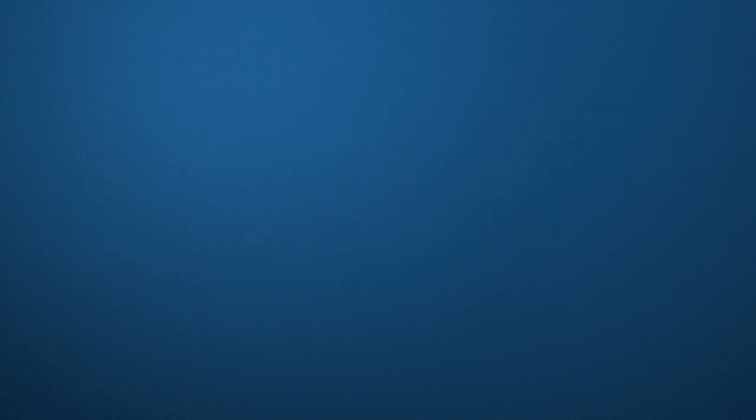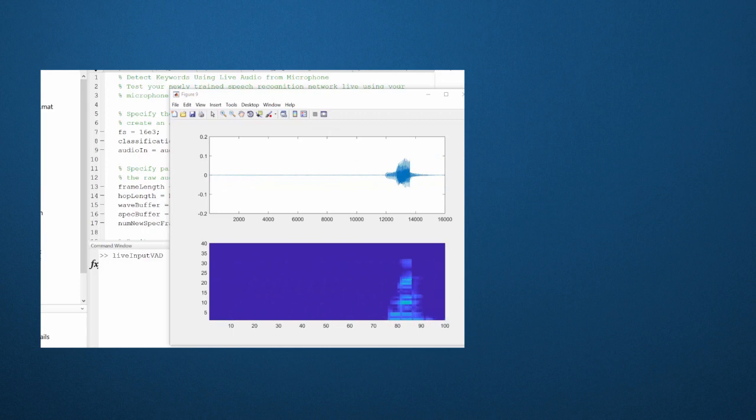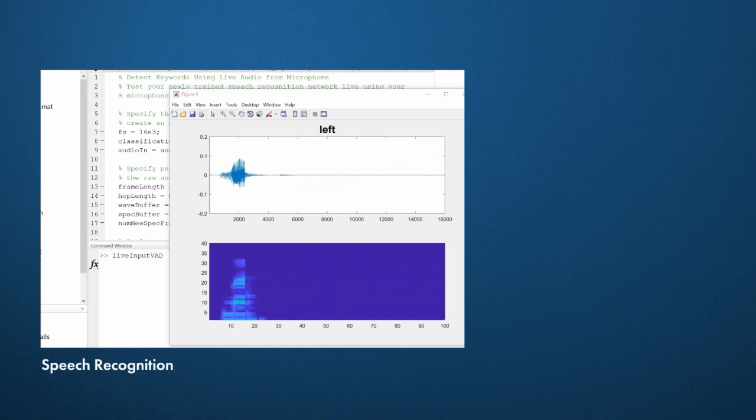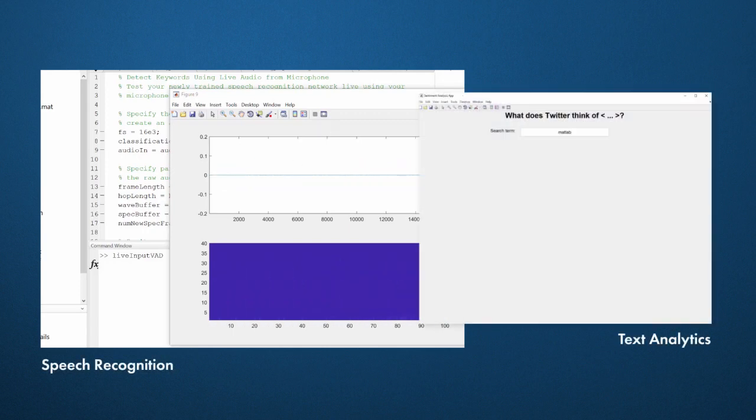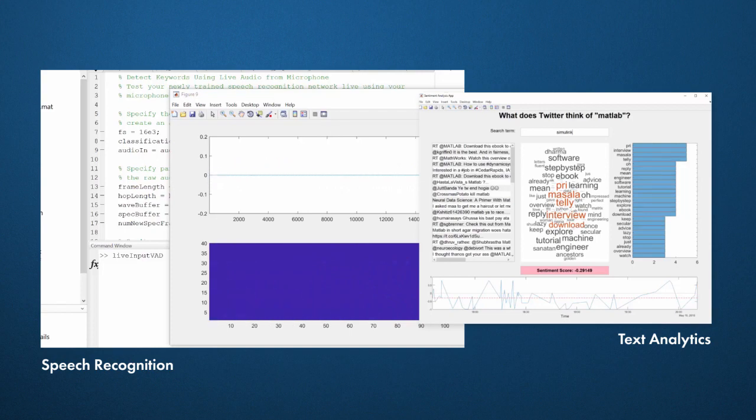There's new research on deep learning in other areas, too, like speech recognition and text analytics. Here are two examples of non-image deep learning tasks running in MATLAB.